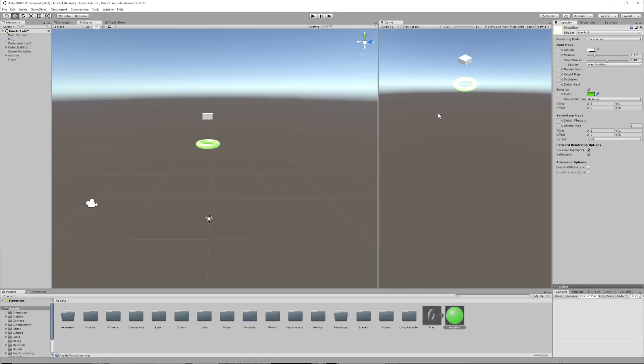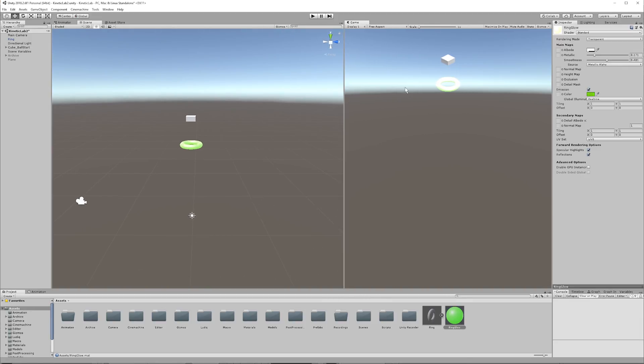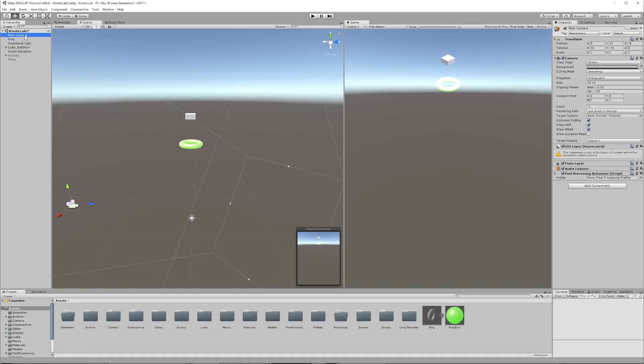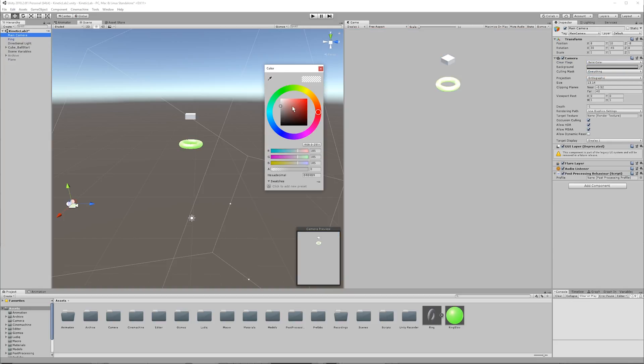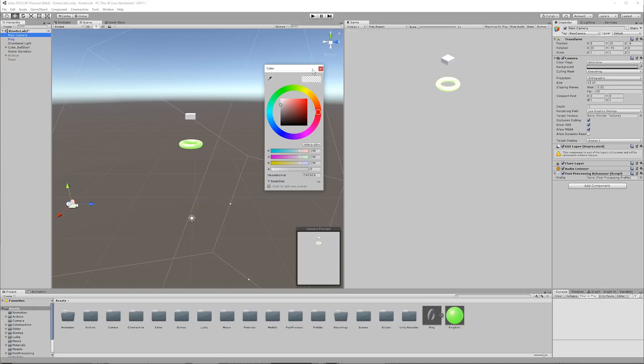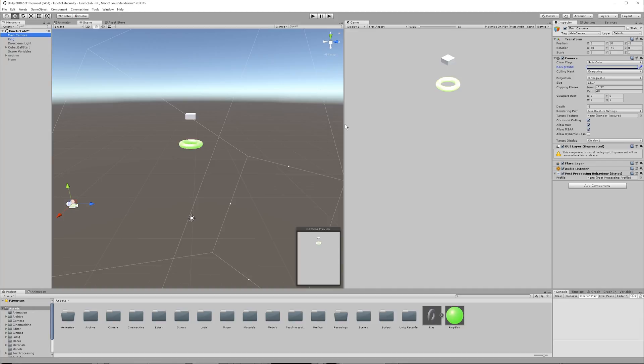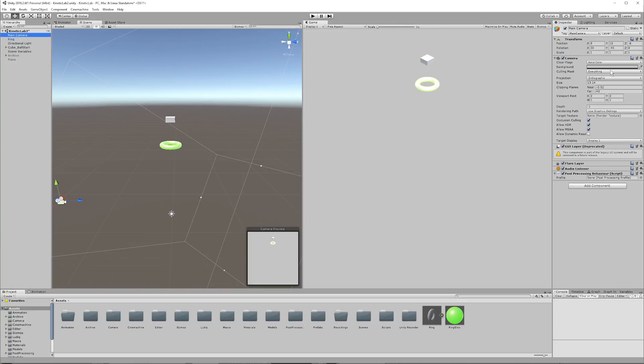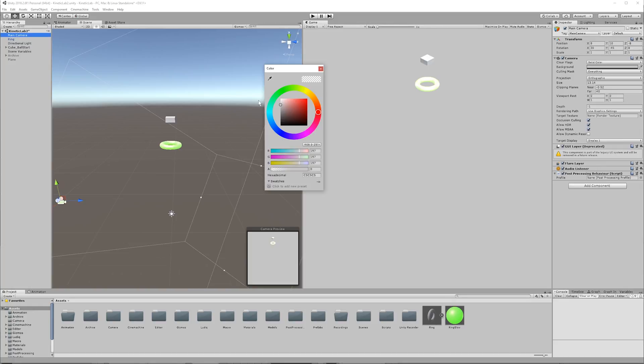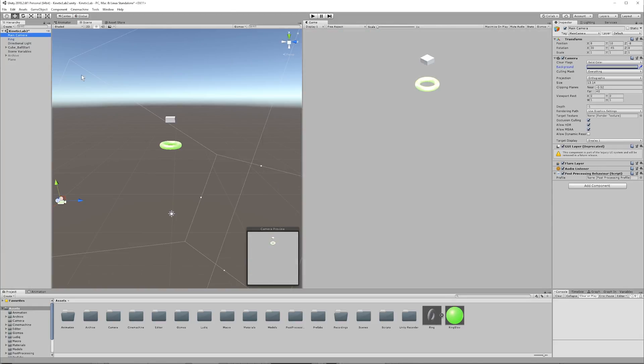So I want to change this skybox here, this default skybox. Let's just make it a solid color for now. So just click on the main camera, and then right here where it says clear flags, change it to solid color. And I think that a gray is fine for right now. We're still working on a mostly empty canvas here, and I just like keeping it a classic gray and white. We're going to get into a color palette soon.